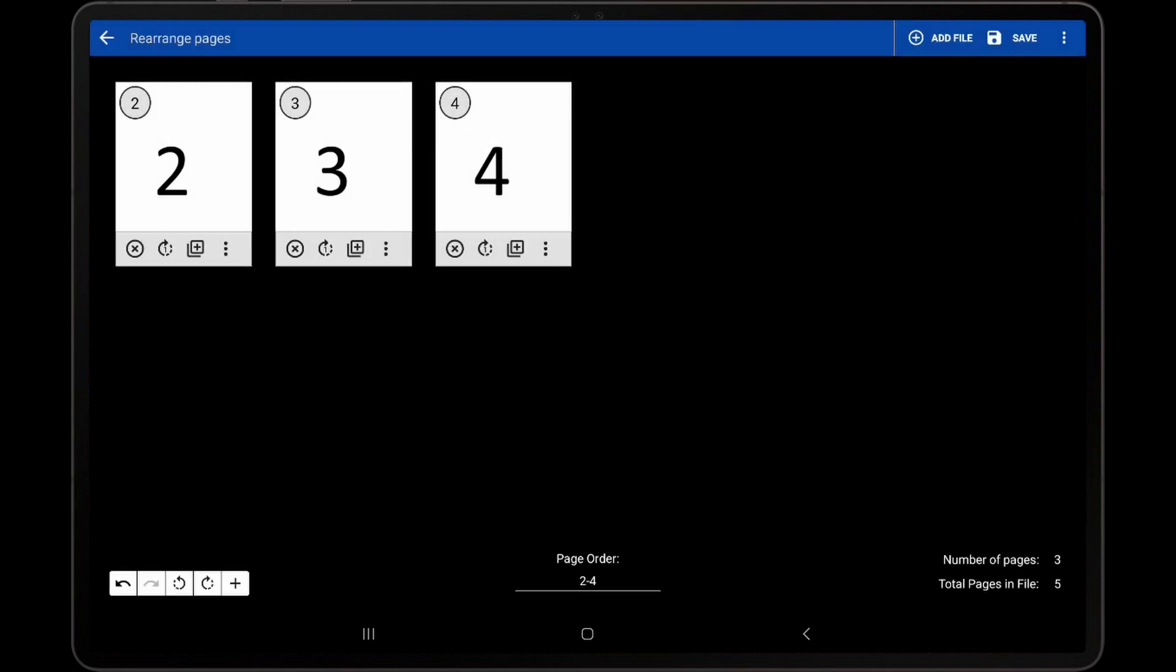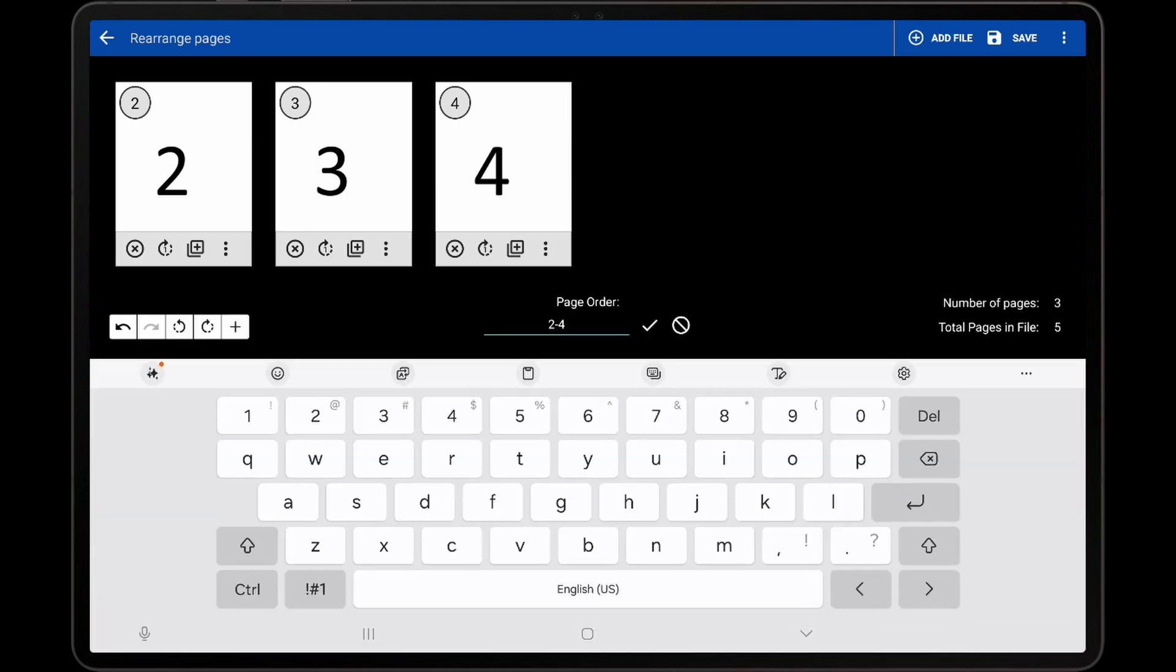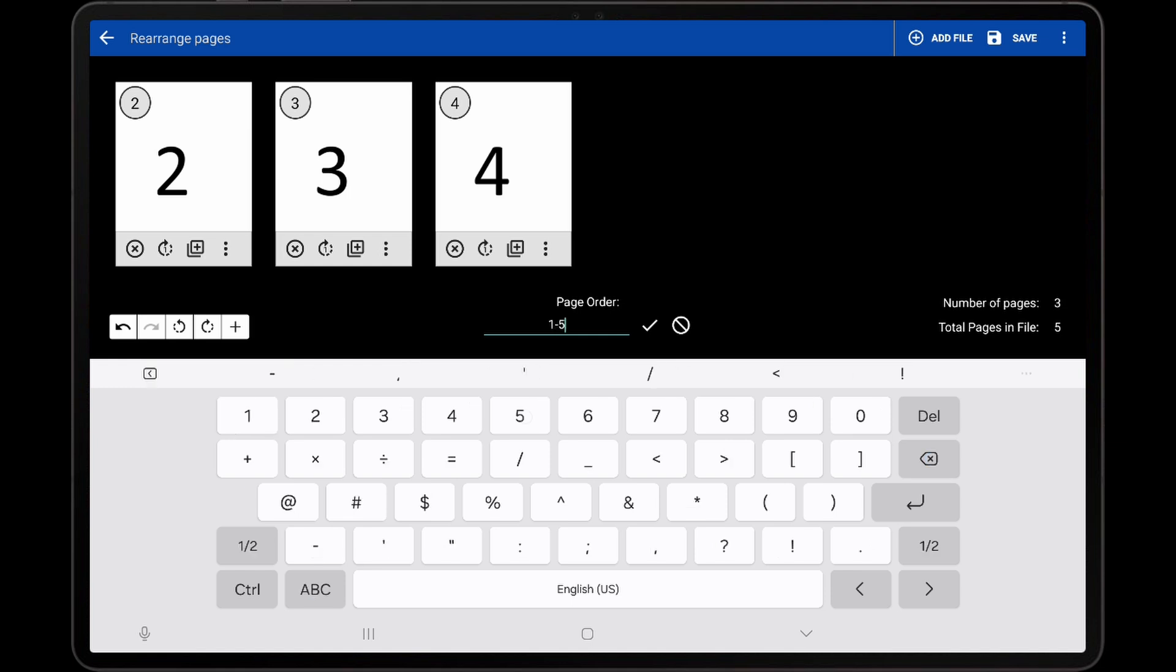An even faster way to modify the page order is to long-press it on the Rearrange Pages screen, enter in the new page order, and tap the check mark.